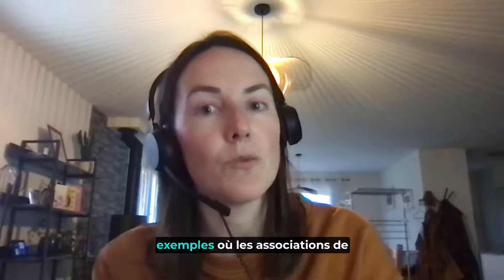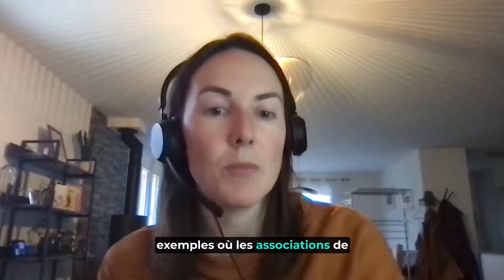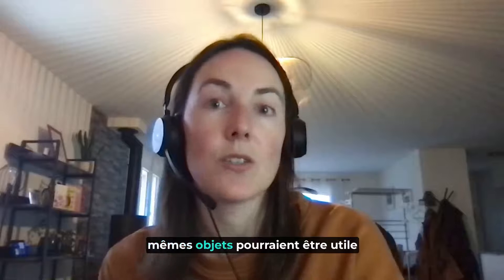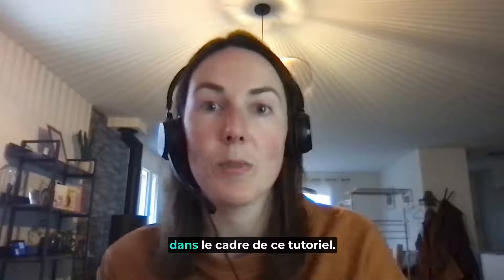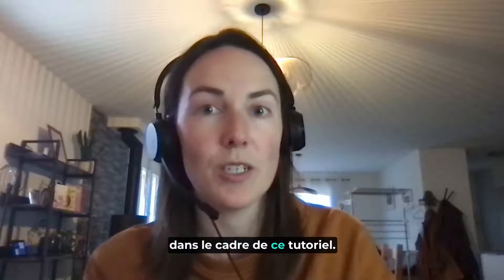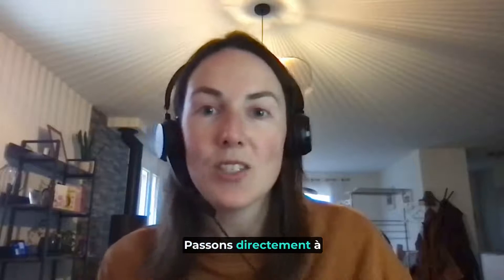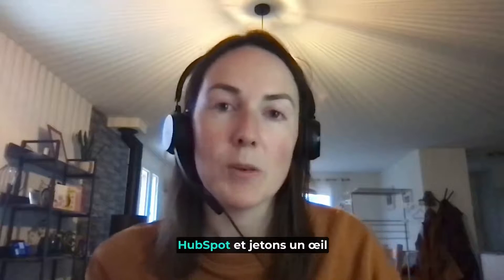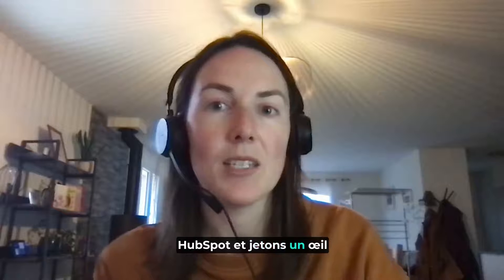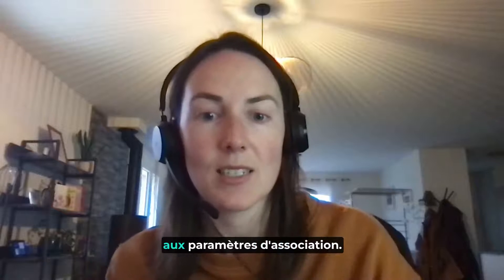We'll look at some examples of where same object associations could be useful as part of this tutorial, so let's jump right into HubSpot and take a look at the association settings.